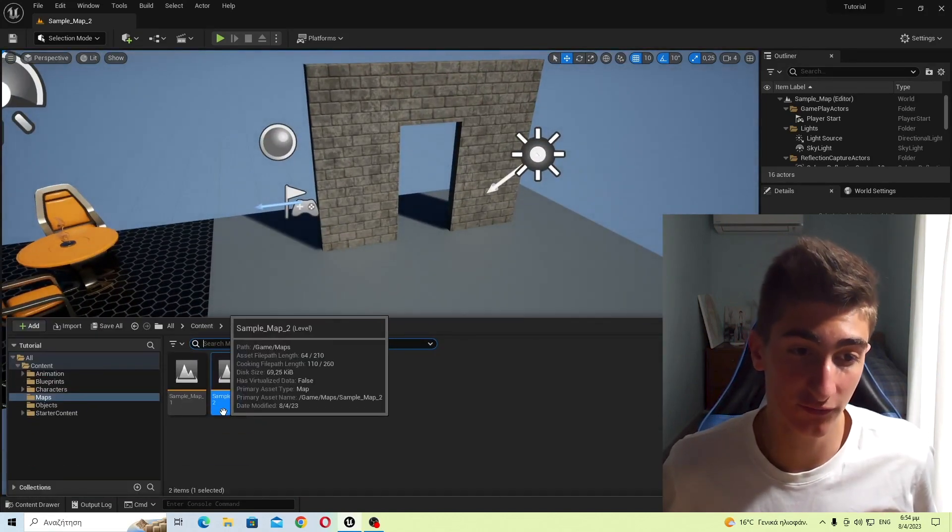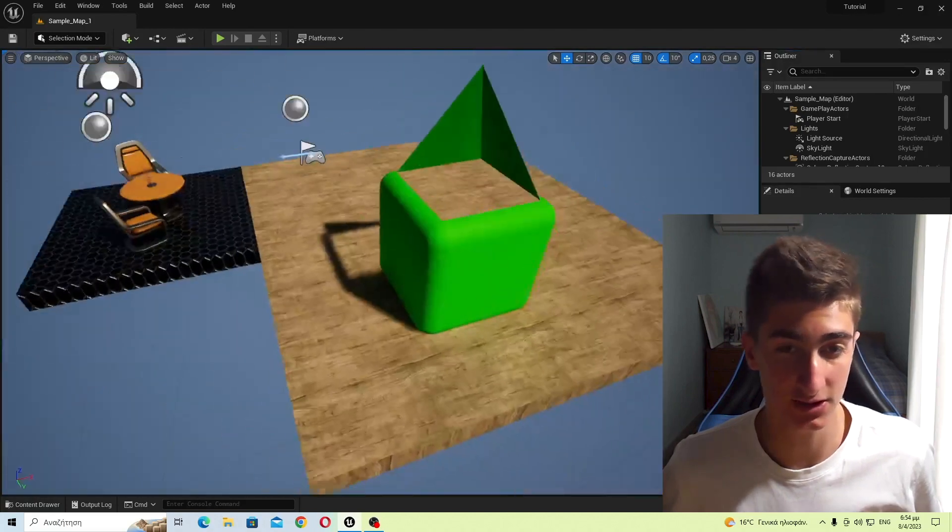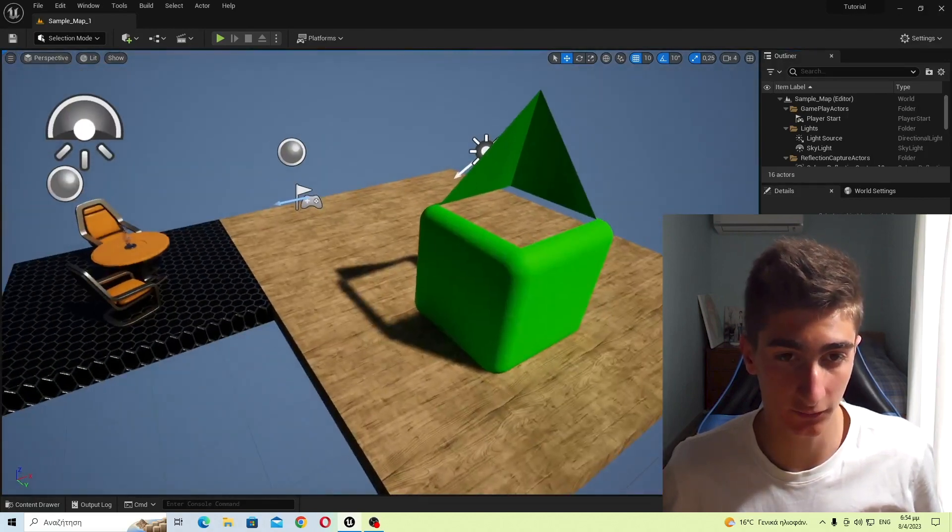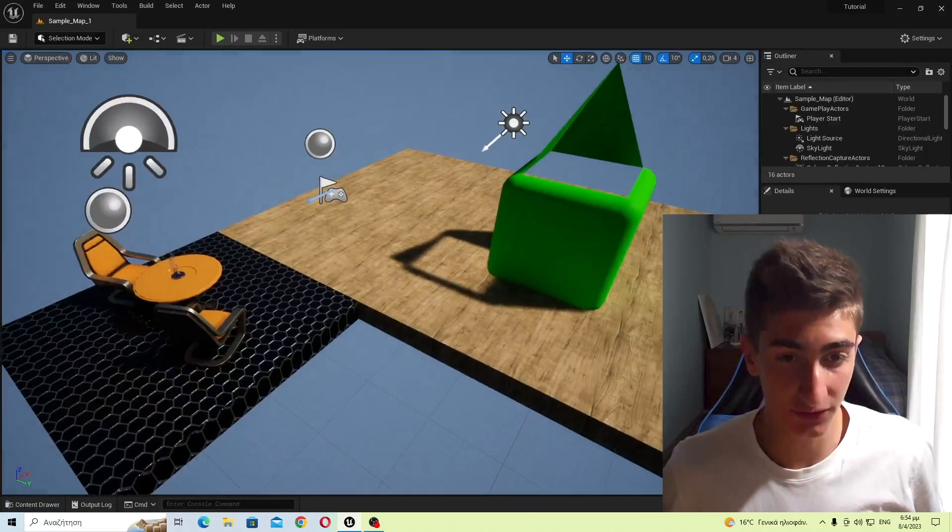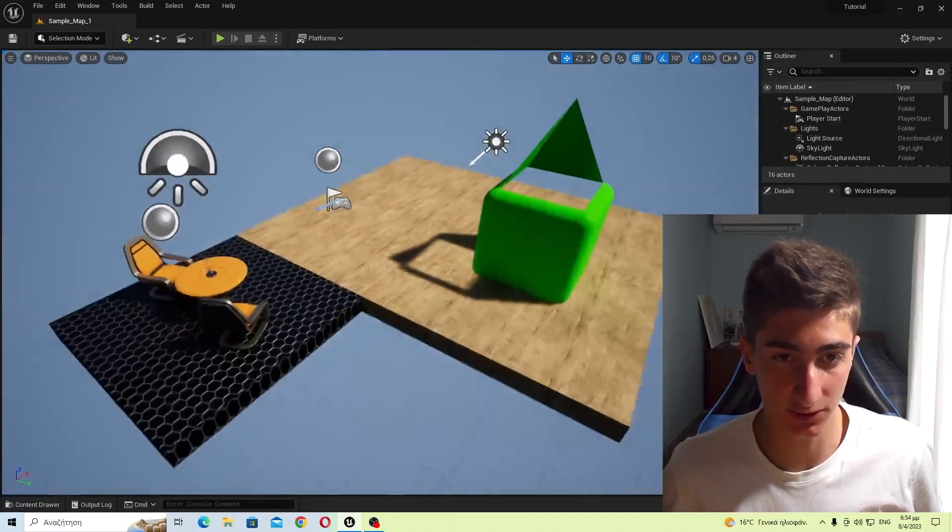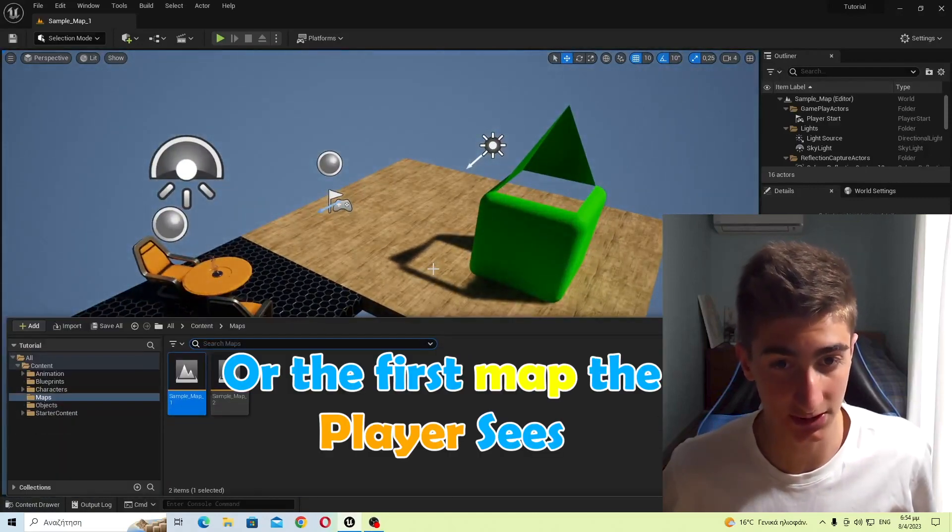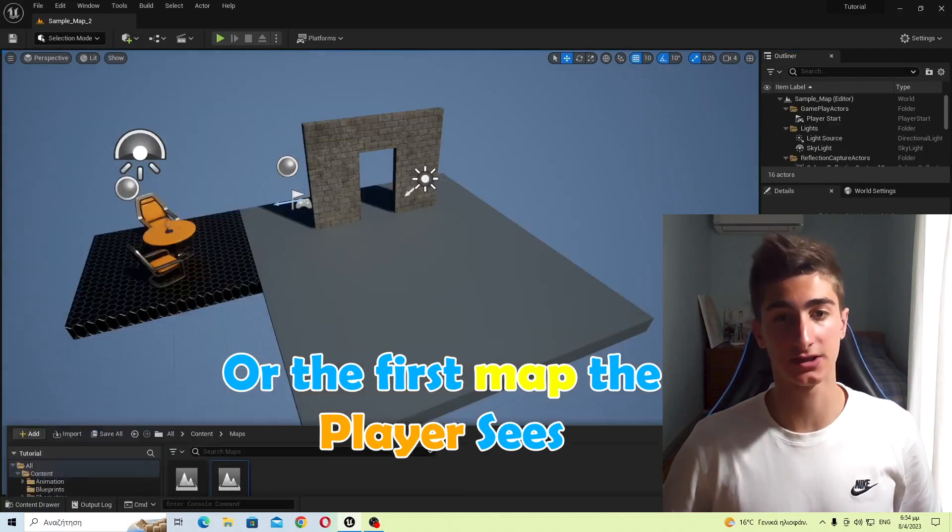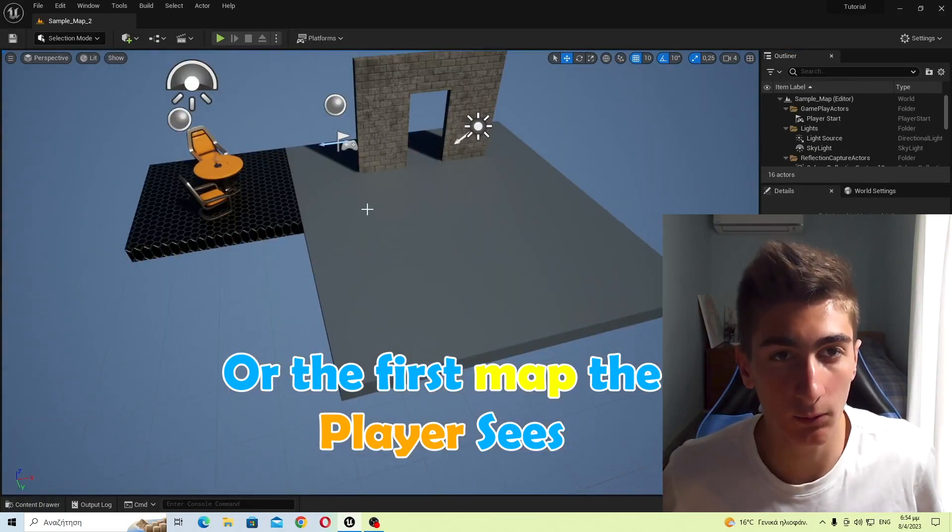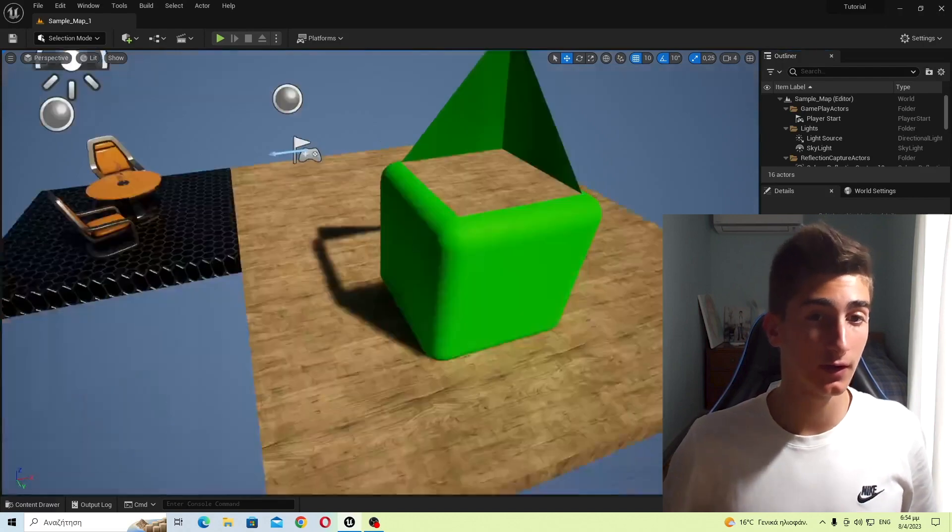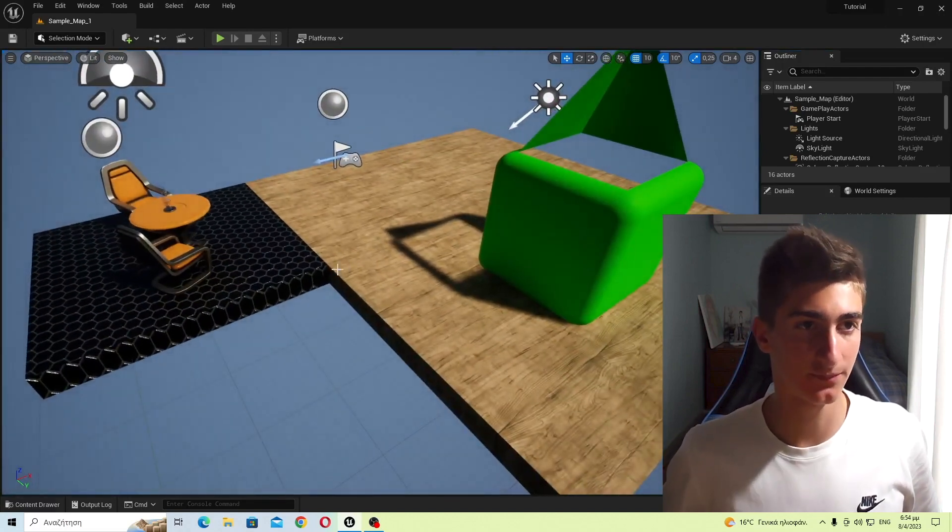But if you have another map, for instance this one, the sample map 1 for me, and you want this to be the first map that you see when you get into Unreal Engine, but it's not, it's the sample map 2, let's say, well, we can change that. We can make the map that you want be the map that loads up first.